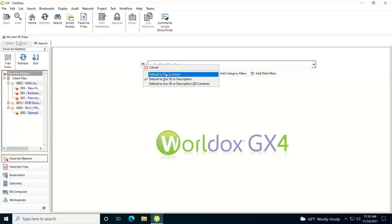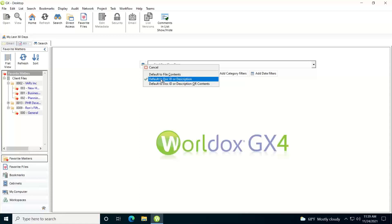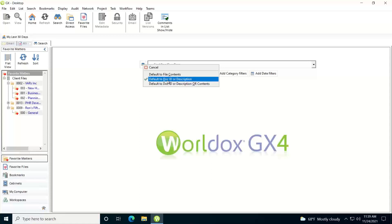So if I just want to search just full text, so just the text within the documents, I can change this to file contents. I can leave it at the current doc ID or description, or I can change it to doc ID or description or contents. I'll just leave it at doc ID or description for right now for this example.